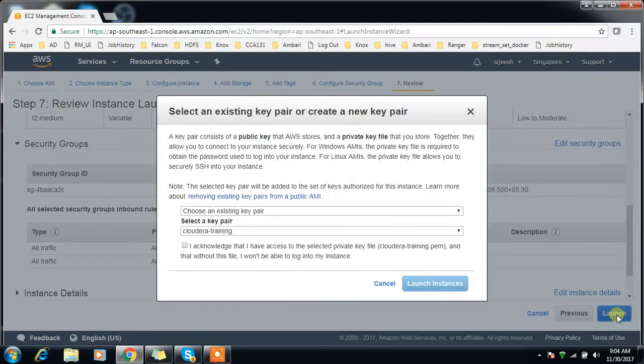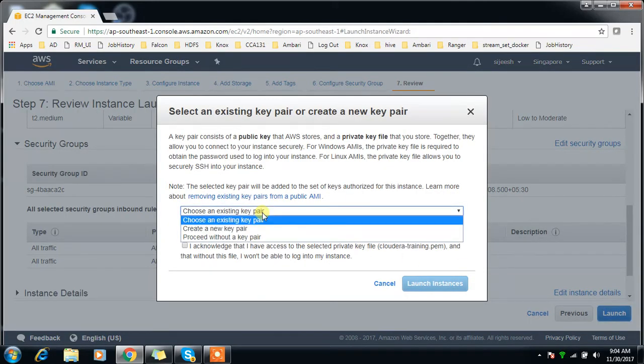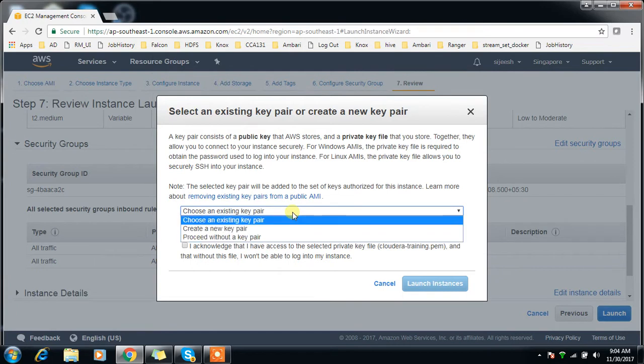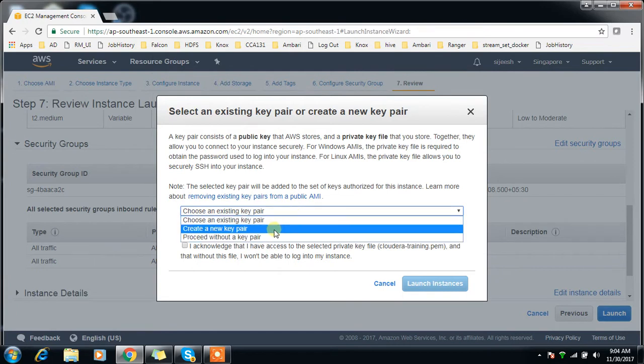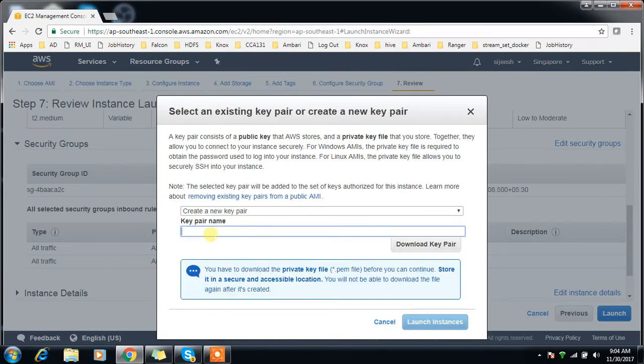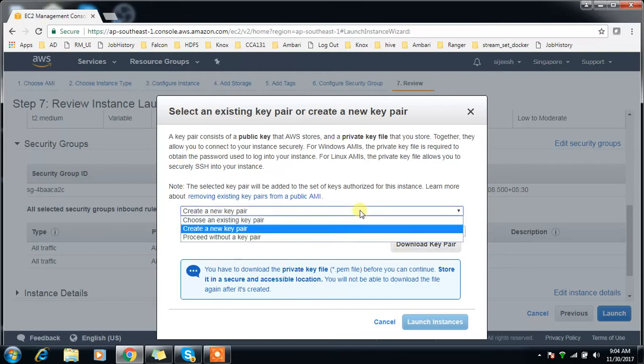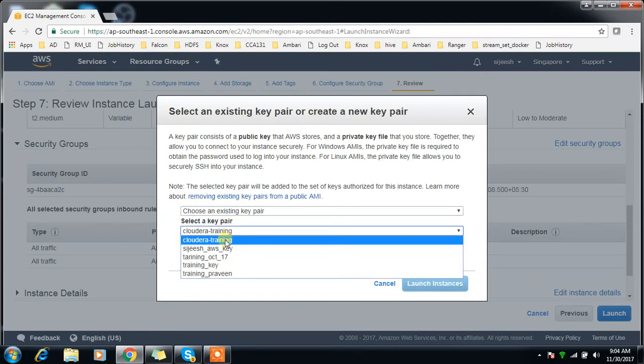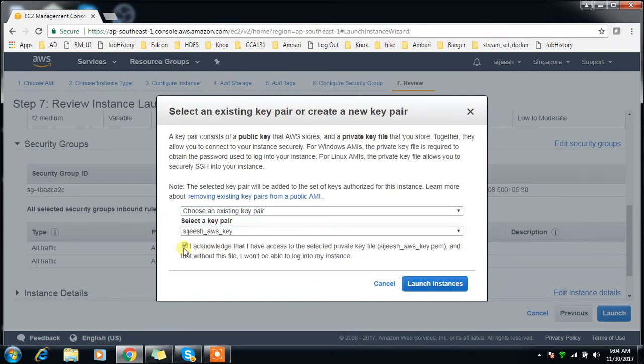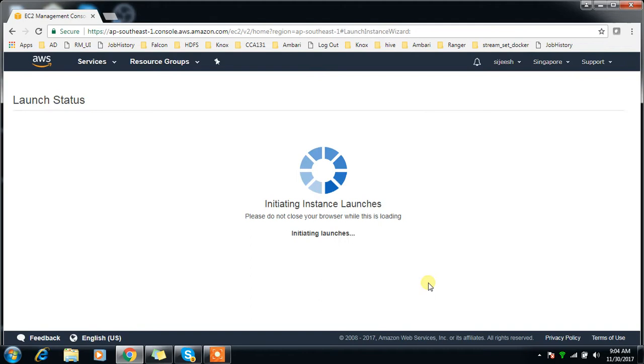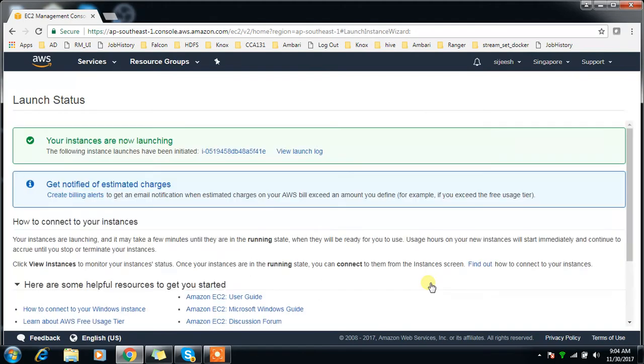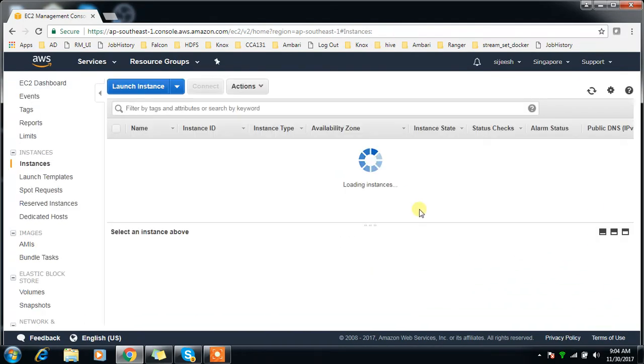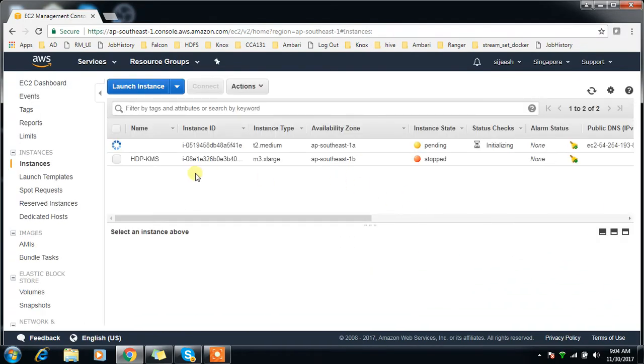Review and launch. Before that you have to provide the key. If you have an existing PEM or PPK file, you can use those files. You can create these files at this time if you haven't already. Otherwise create a new key pair, write a name and download that key for login. I already have a key so I'm choosing the existing key. If you're doing this for the first time, create your own new key and save it in some location.